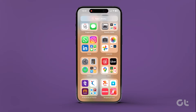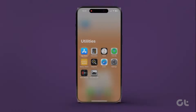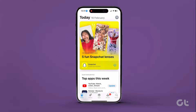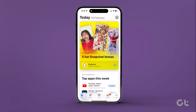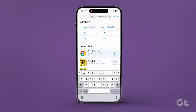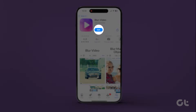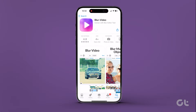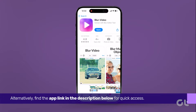Begin by downloading the Blur Video app on your iPhone. Navigate to the App Store, click on the Search tab in the bottom right corner, and enter Blur Video. Tap on Get to initiate the download. Alternatively, find the app link in the description below for quick access.